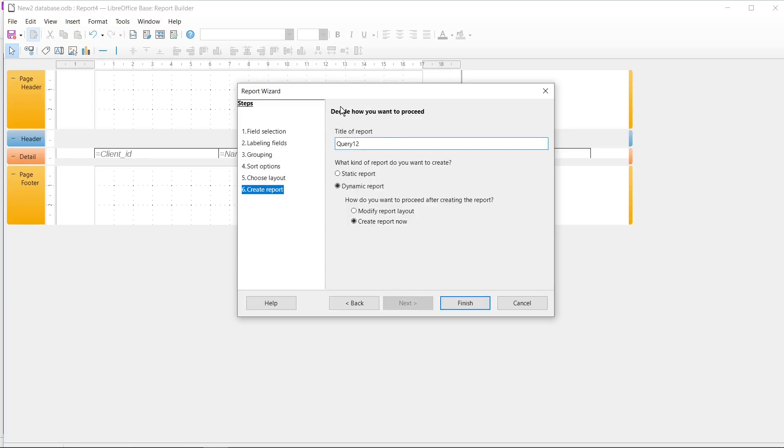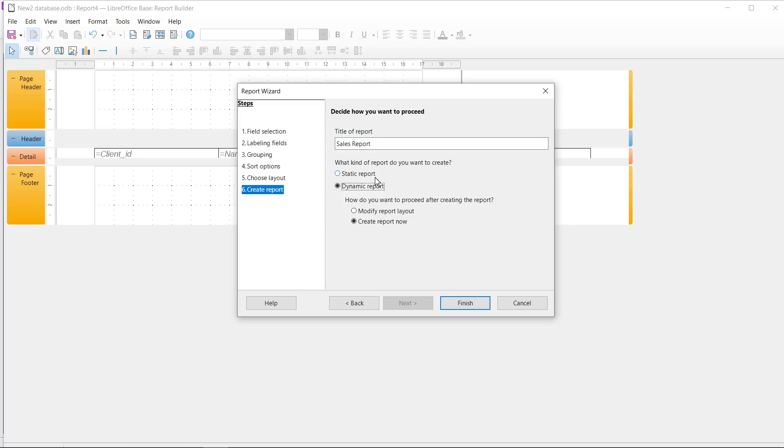We can type here title of our report, so I will type here Sales Report. And here we have a special question: What kind of report do you want to create? I recommend you to set it on Dynamic report, but sometimes you may need to select here Static report. Everything depends on your preferences.